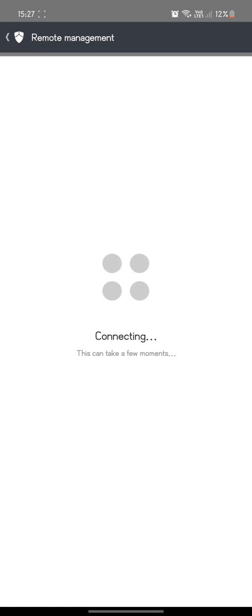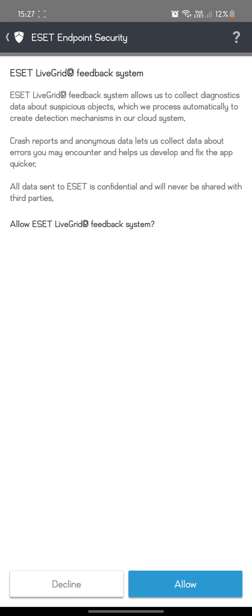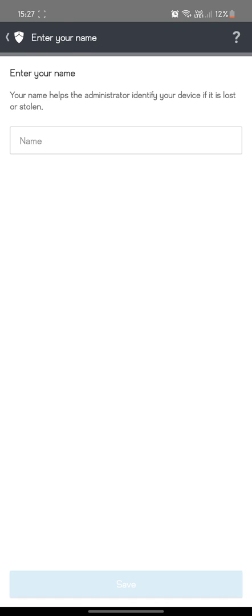Navigate back twice and you can see it's connecting. Click allow.